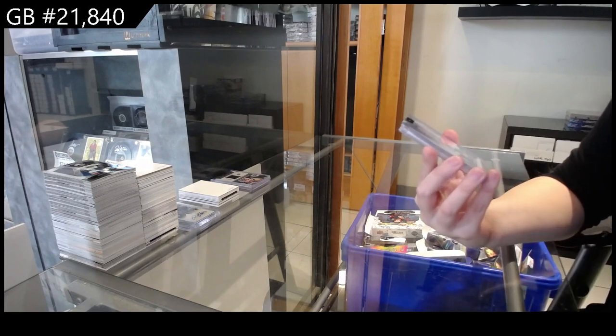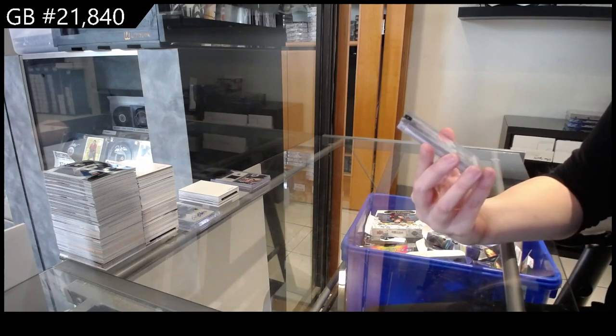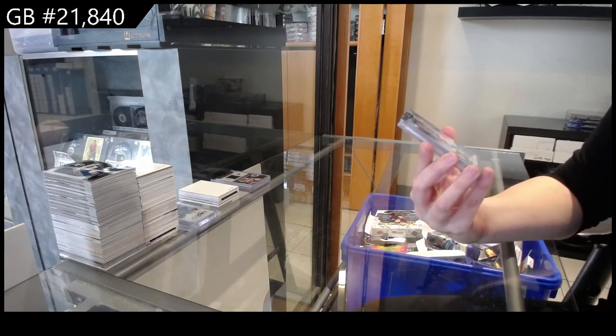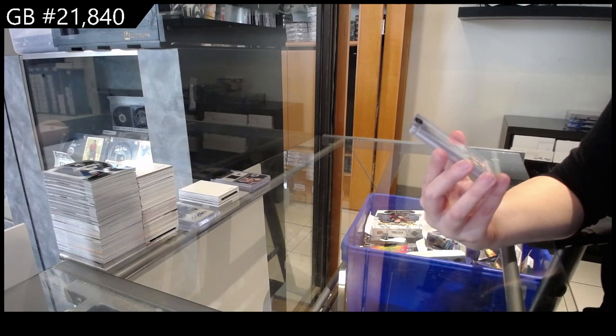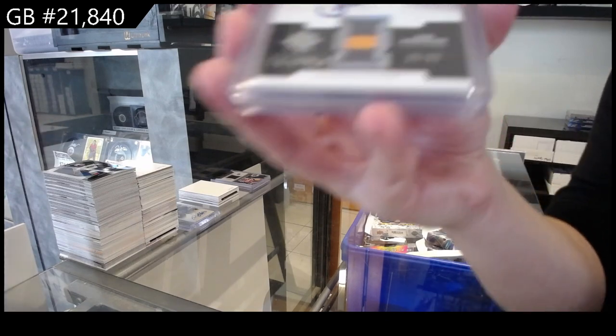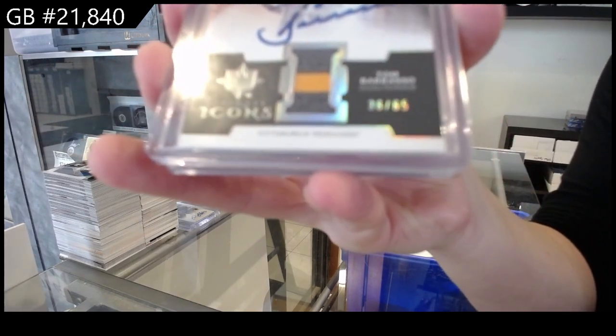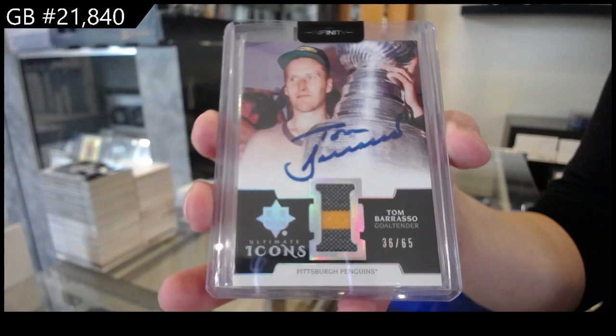We have an Ultimate Icons, Patch Auto, numbered to 65 for the Pittsburgh Penguins, Tom Barrasso.